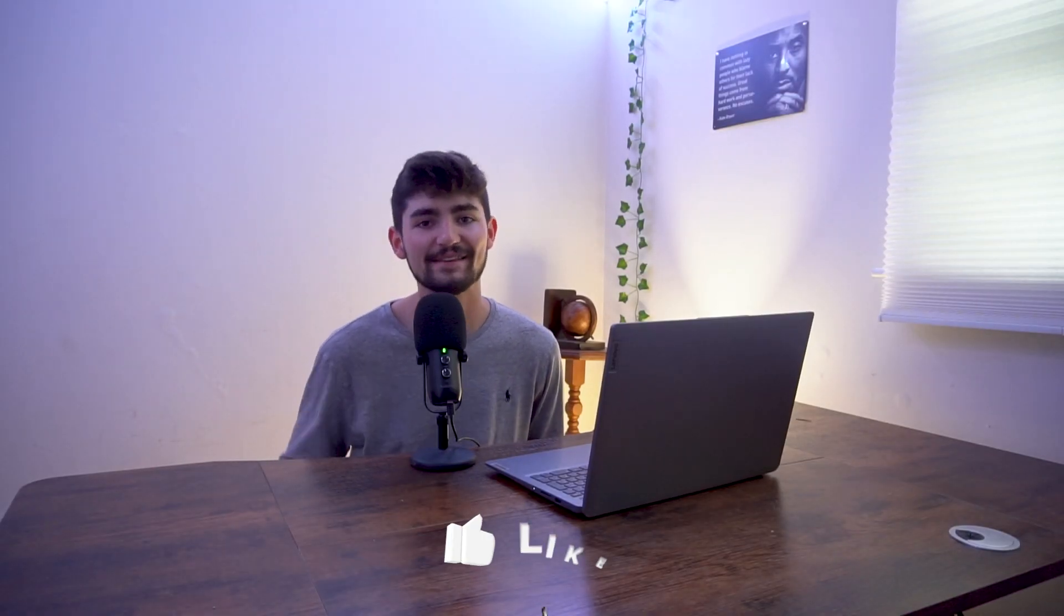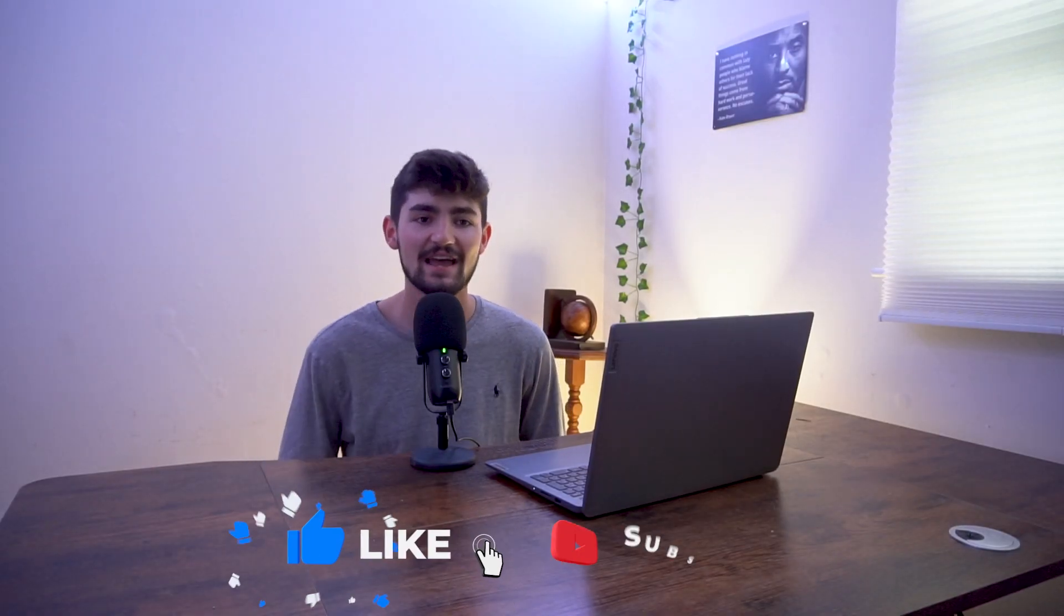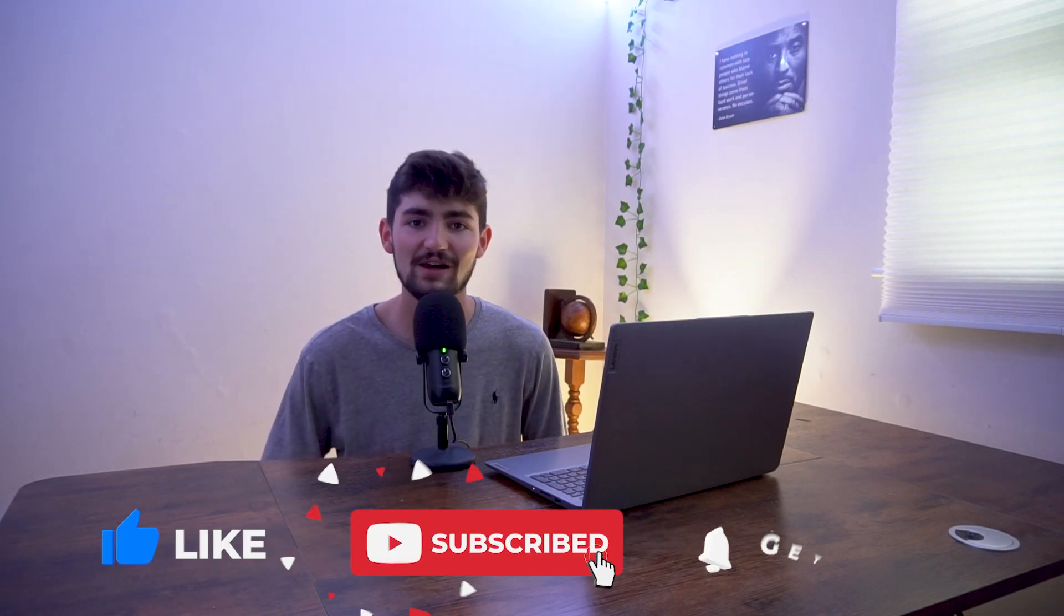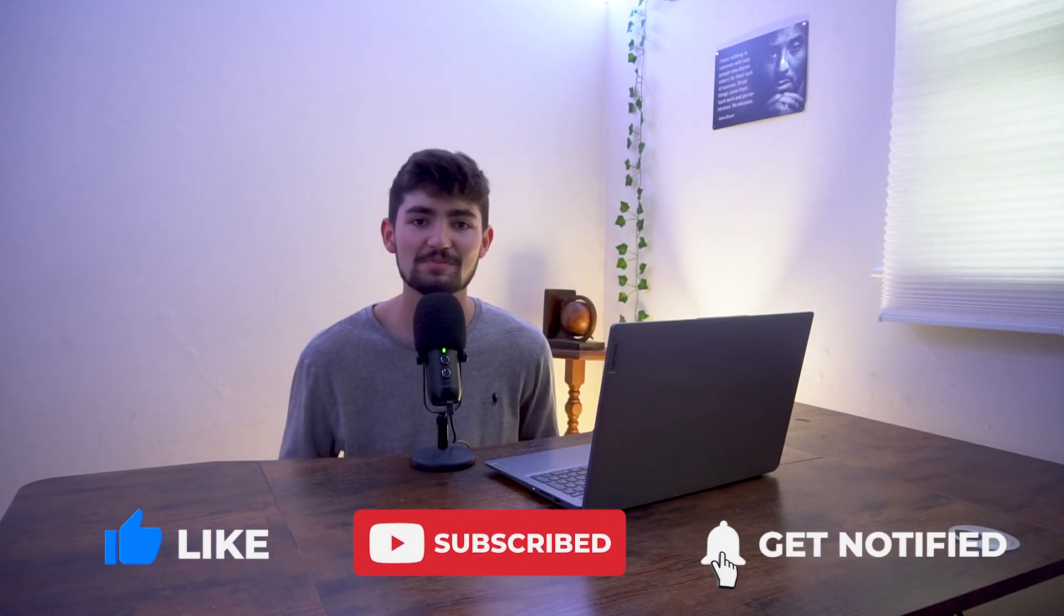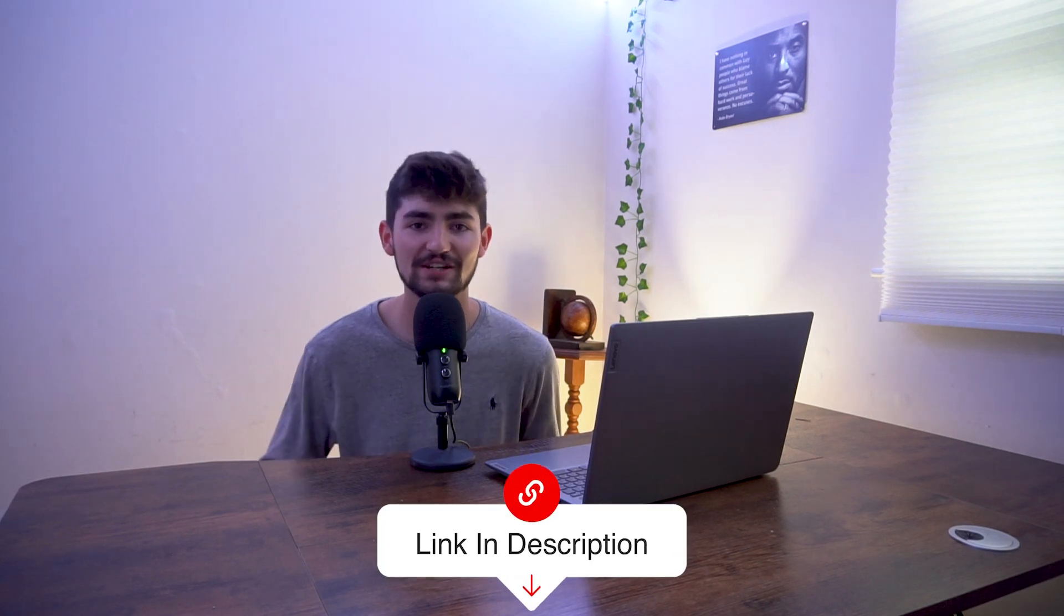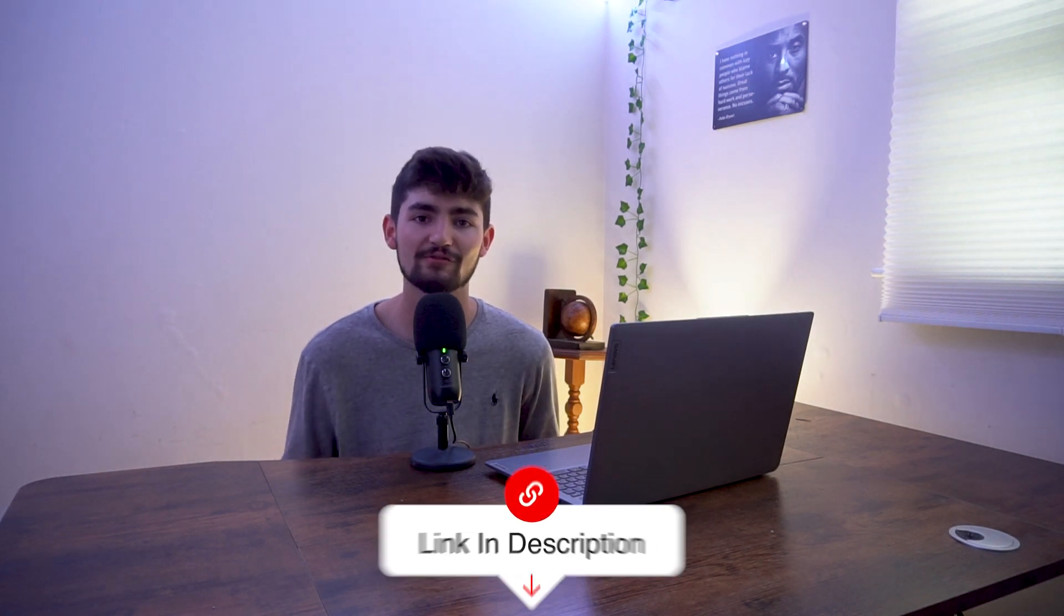Now before I move on to the next team space, if you wouldn't mind, leave me a thumbs up on the video and consider trying out Notion for yourself. I did just become a Notion affiliate. So if you want to support the channel, you could also click that link below and try the tool out for free.